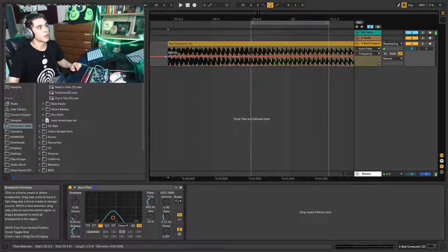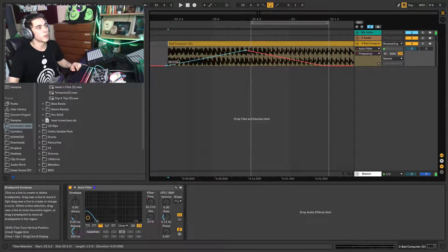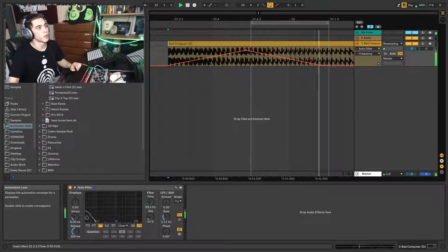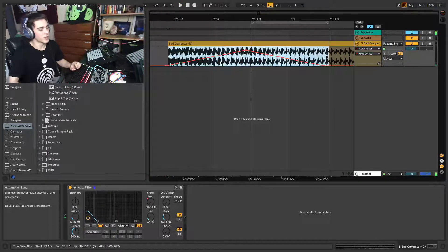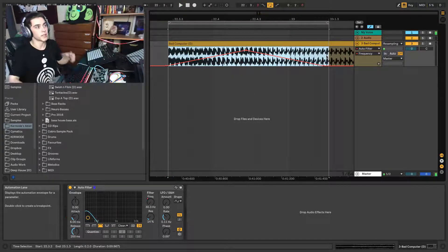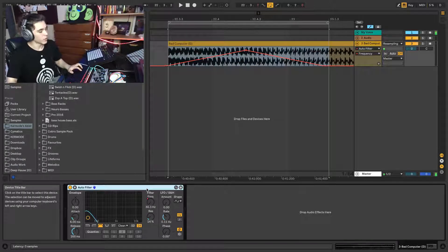And let's draw a little quick bit of automation here. So let's say I didn't want that to be so drastic and I wanted to blend it with the original signal.